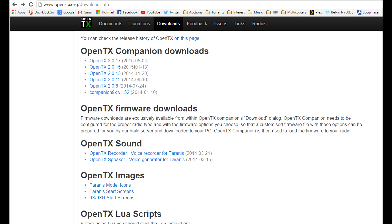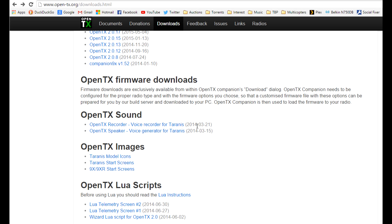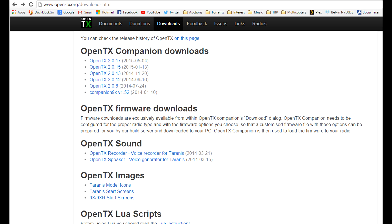So what you want to do is download OpenTX 2.0.17 or whatever is the latest version when you're watching this video and you can download the firmware for your Taranis inside the Companion software and I'll show you how to do that.